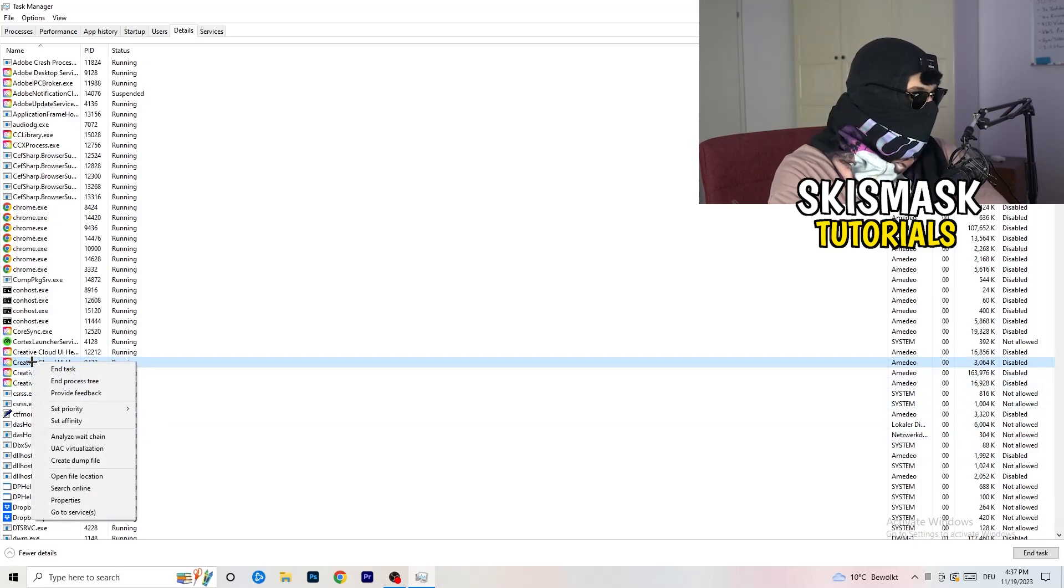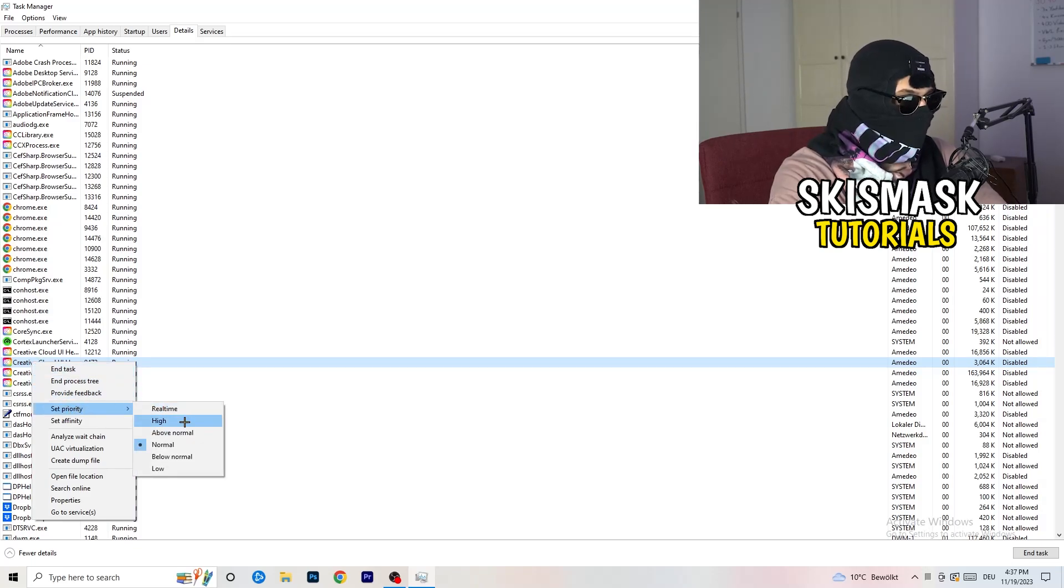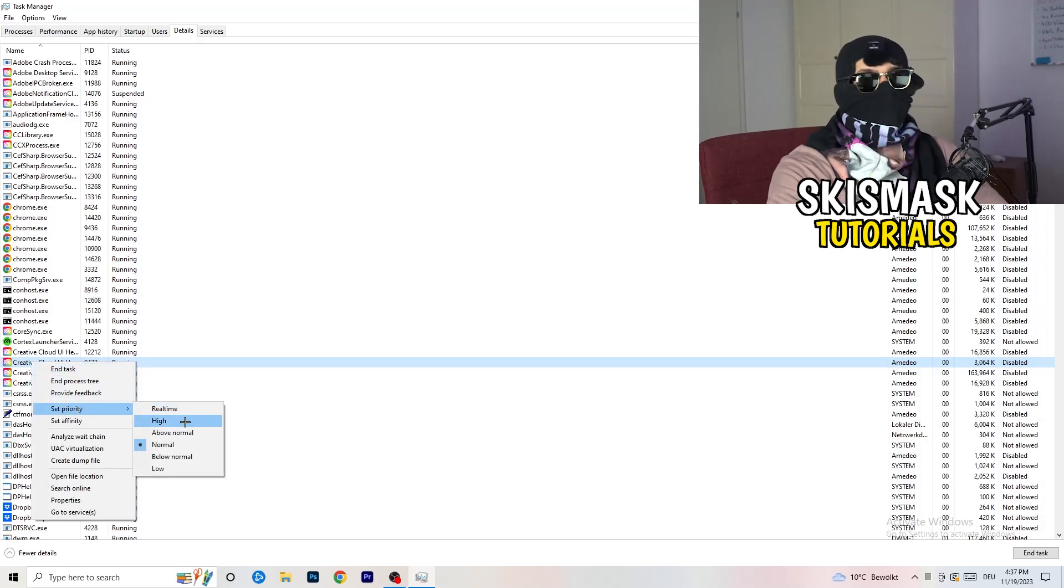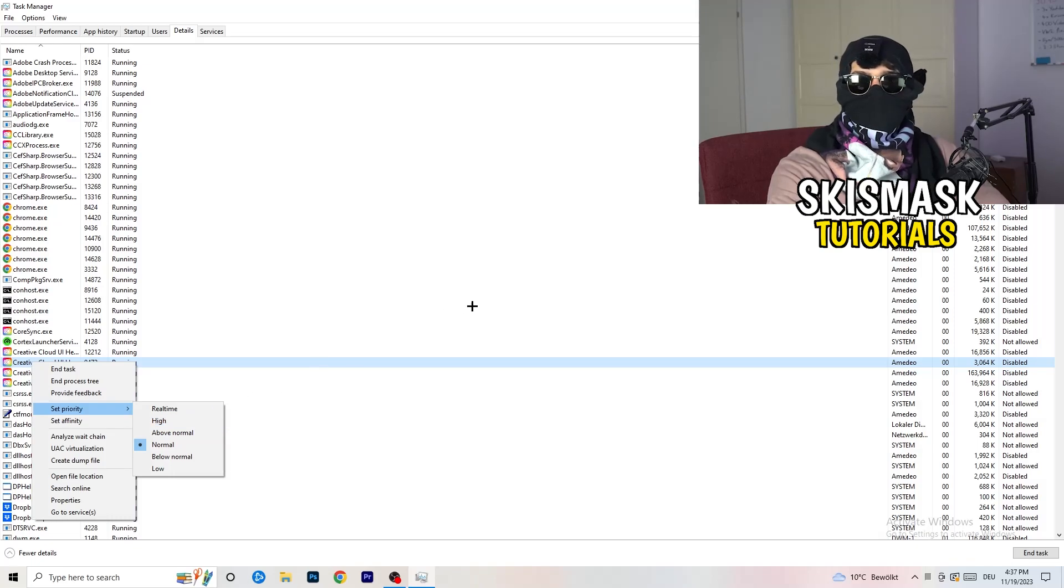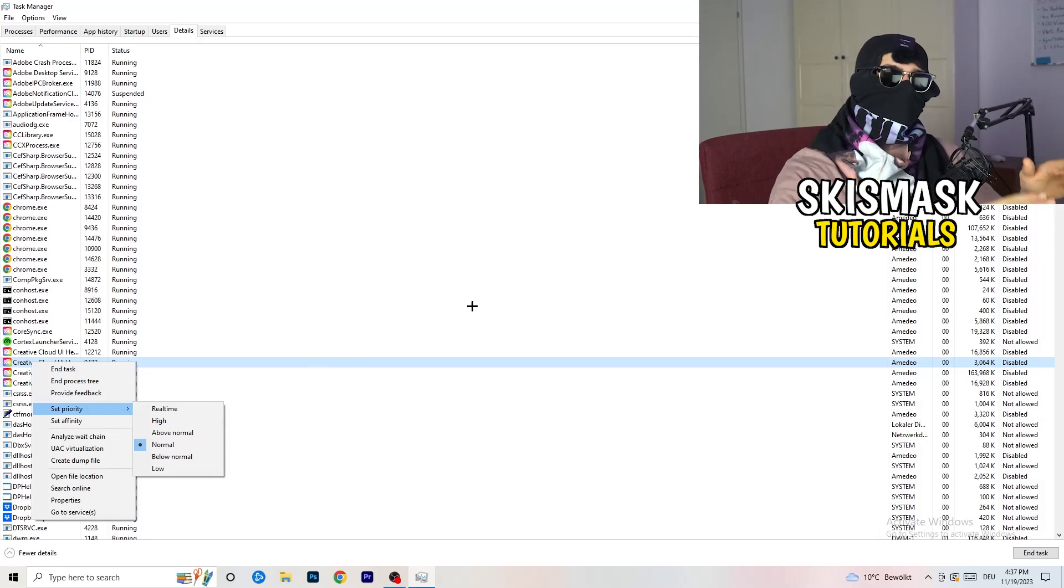You're going to right click, you're going to go to set priority and now you need to go to above normal or high. What this will do is really simple, you're going to tell your PC.